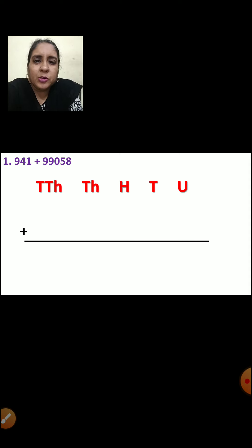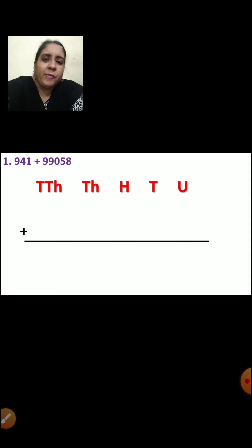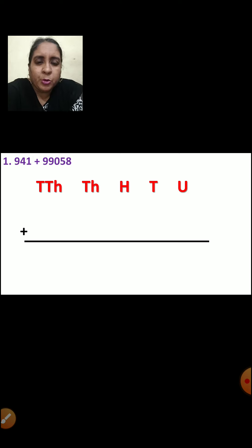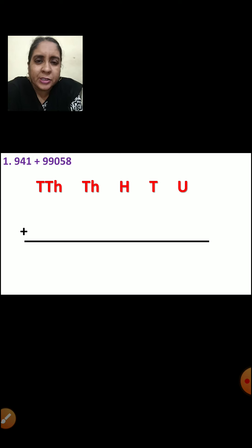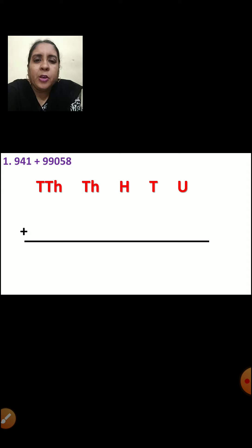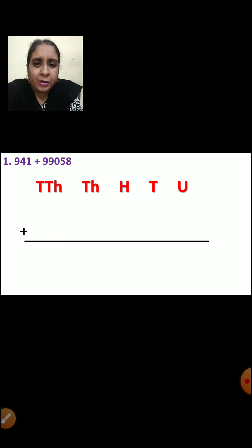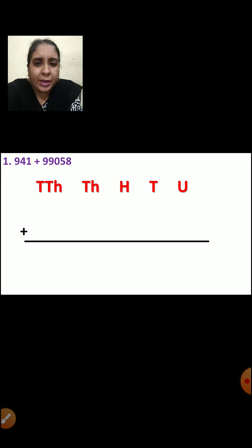Now as you all have learnt how to do the sums and how to arrange vertically, let us revise once again. Now here the numbers are 941 plus 99058.